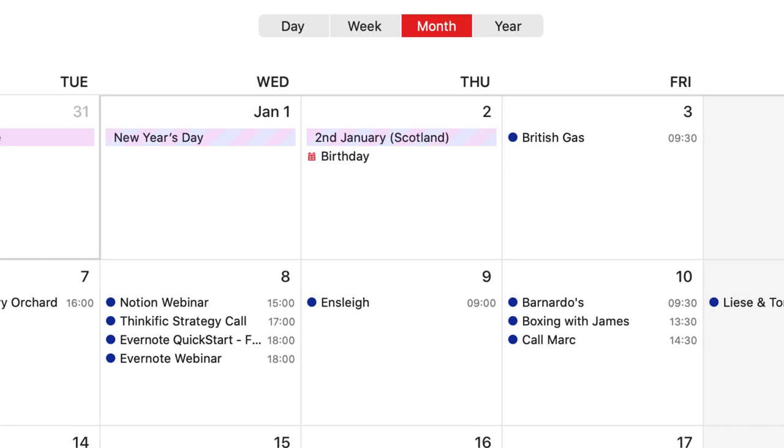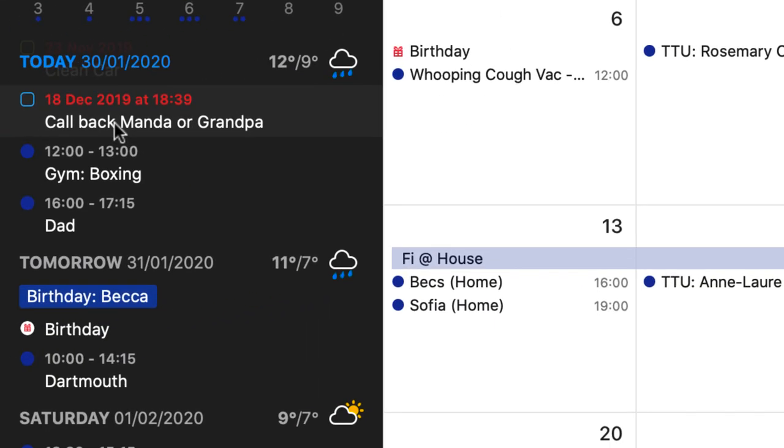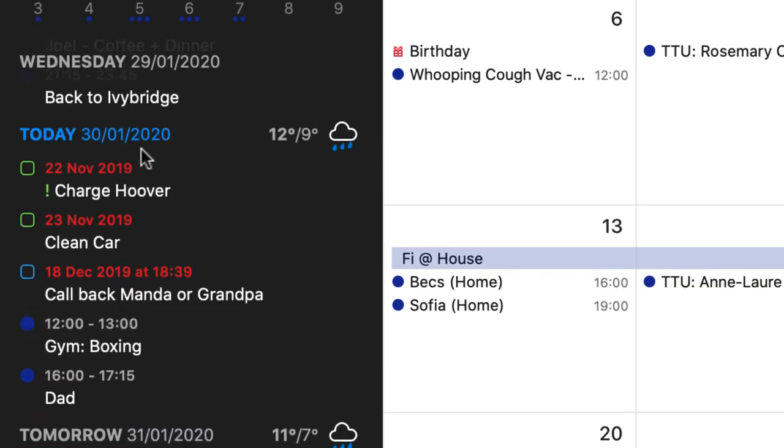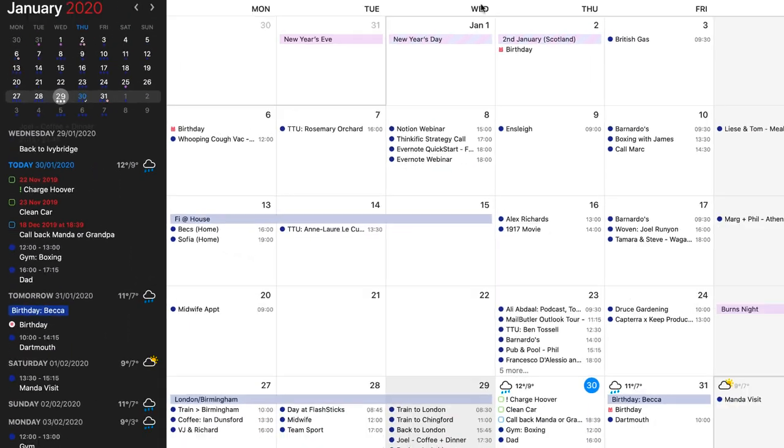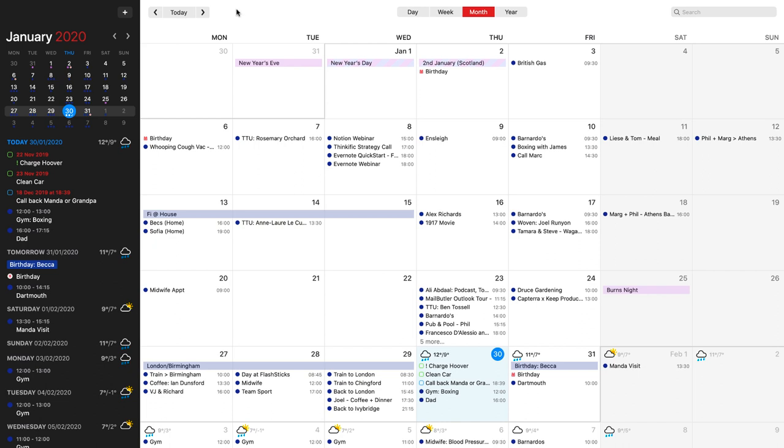Now the nice thing as well is the month view. You can get sort of a nice overview. You also get your iCal and also your Apple Reminders, which is nice. So it brings in them based on the date as well. So if I take tomorrow, let's go to day view.